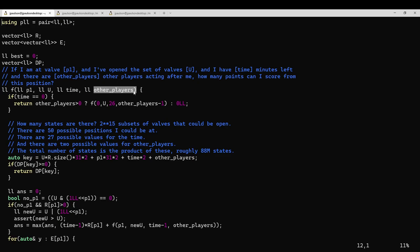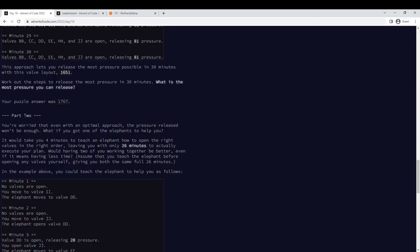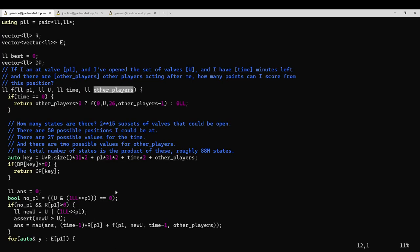So I think the way that I've formulated this DP actually solved this in a really nice way, which is I also track how many players are going after me. The way I think about it is the problem says you and the elephant are sort of working at the same time, and that's initially how I tried to solve it, but I found it very hard to solve it thinking about it that way. Instead, I want to think about it as if you go first and then make all your decisions, and then the elephant goes and makes all his decisions.